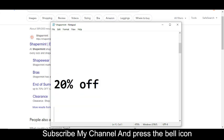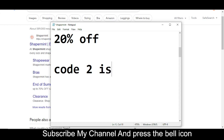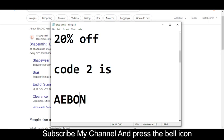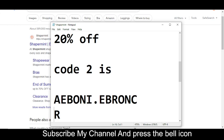The code number two I'm going to provide you is you will get twenty percent off. So the code number two is A-E-B-O-N-I dot E-B-R-O-N-C-R...